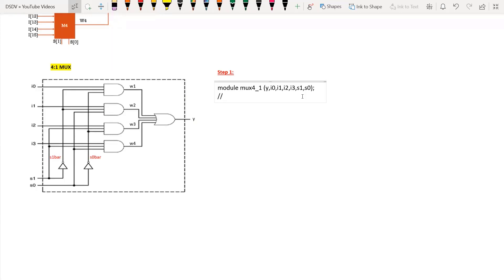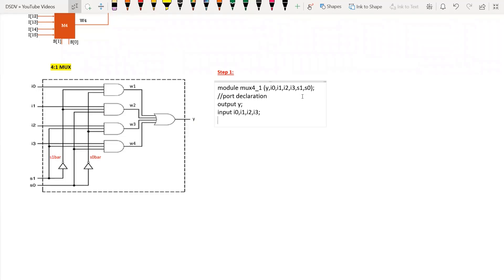Next, we need to do port declarations. Output is y, and inputs are i0, i1, i2, and i3, followed by selection lines s1 and s0, which are also inputs.